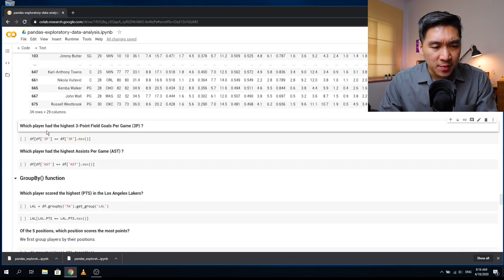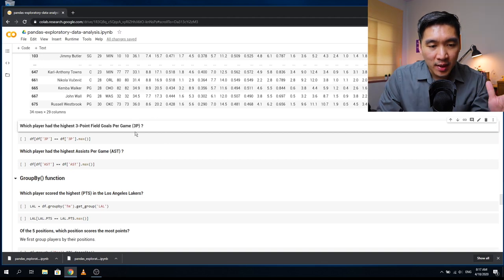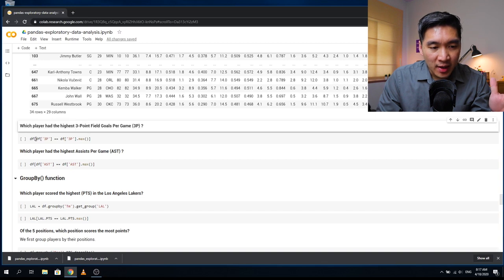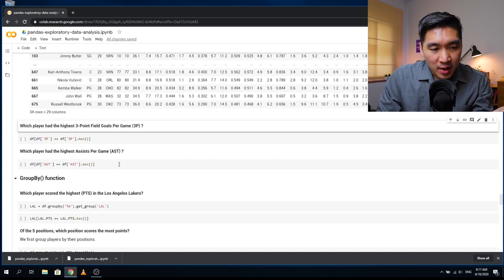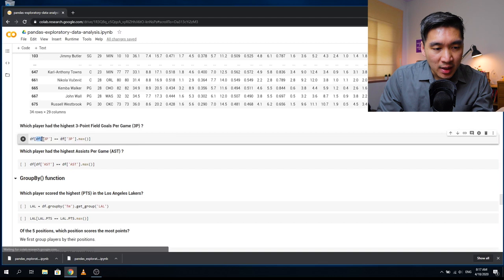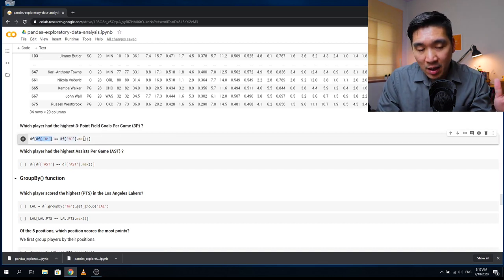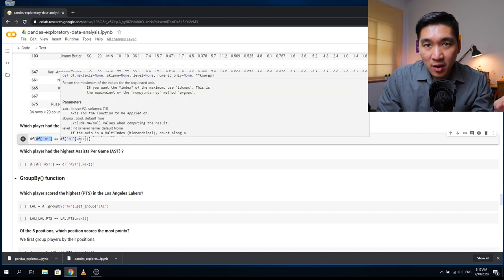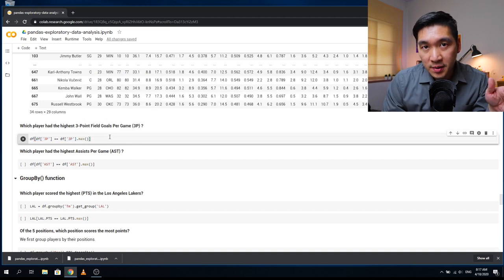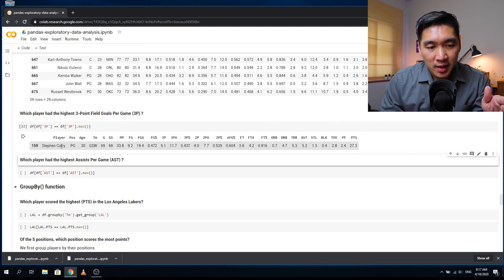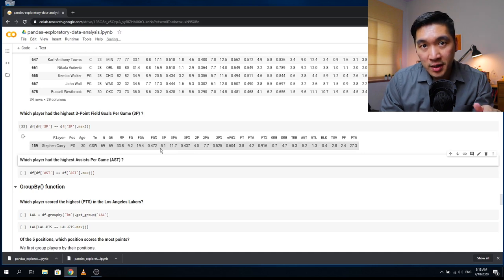The next question: which player had the highest three-point field goals per game? The column name is 3P. Using df[df['3P'] == df['3P'].max()], this gives the maximum value of the 3P column and returns the matching row. Stephen Curry is the answer — he scores on average 5.1 three-pointers per game.